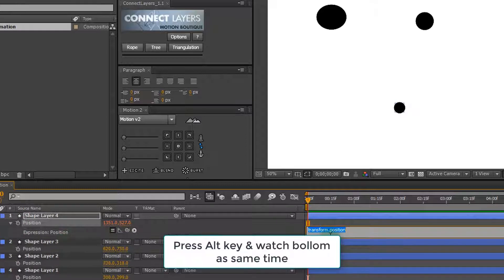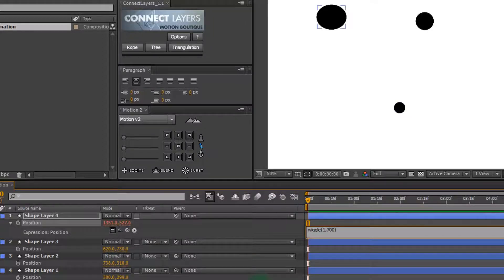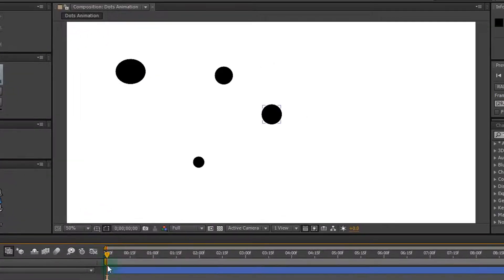Hold the alt key and press the stopwatch button — follow these steps. This process involves moving the dots randomly, like this.